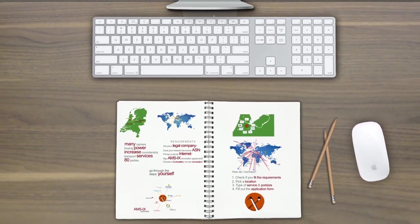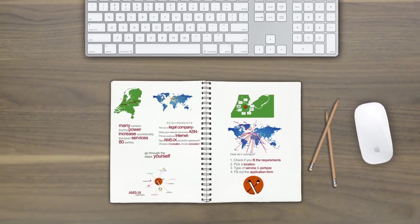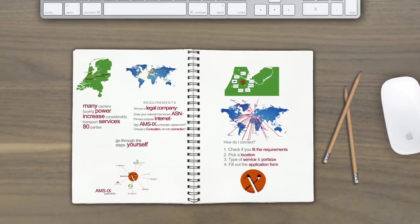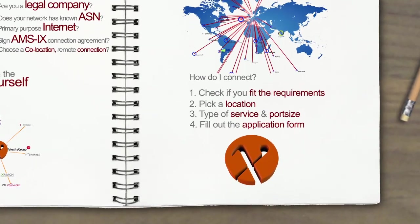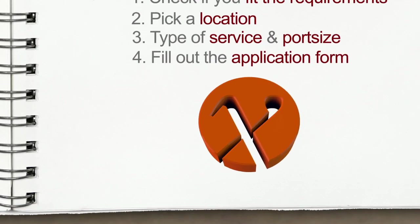My AMS-IX is one of the support tools we offer to ensure you have access to performance data, your account, and our platform at your demand.